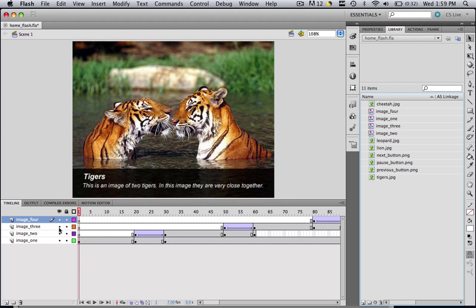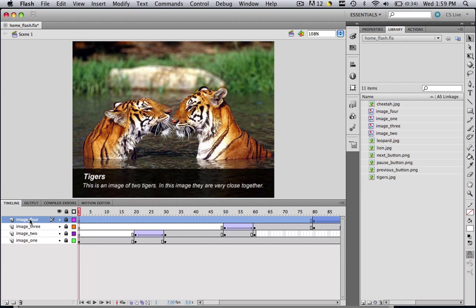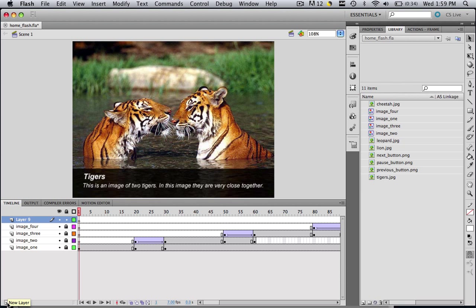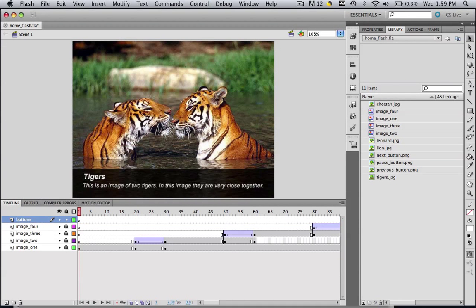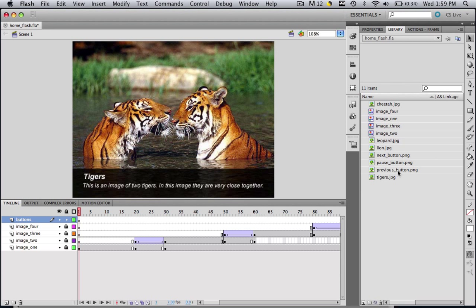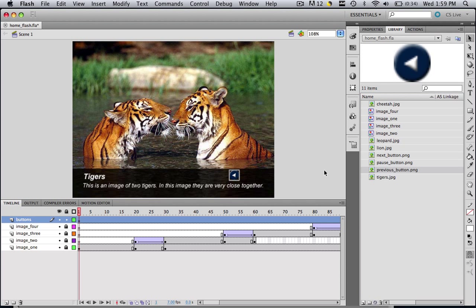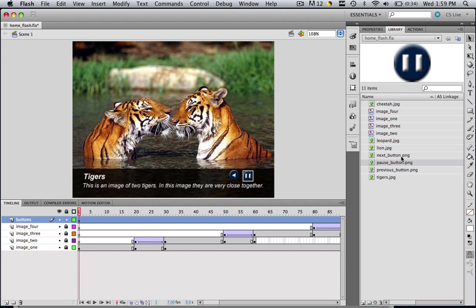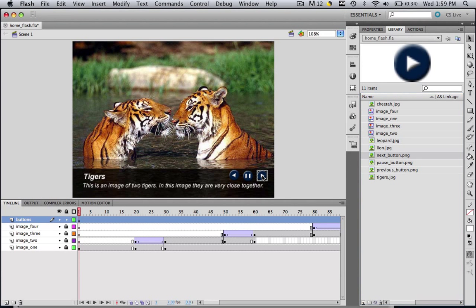So now what we want to do is lock all of the layers that we've made. So lock all of them by clicking this little dot right here to lock all those layers, then come to your top layer and create a new layer. Double click whatever layer name it gave it and call it Buttons and click Enter. So this is the layer where our buttons are going to go. So let's drag those buttons onto the stage. Drag your previous button onto the stage. Drag your pause button onto the stage. There we go.